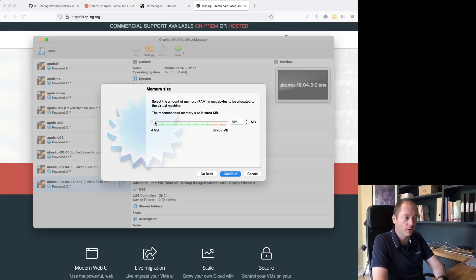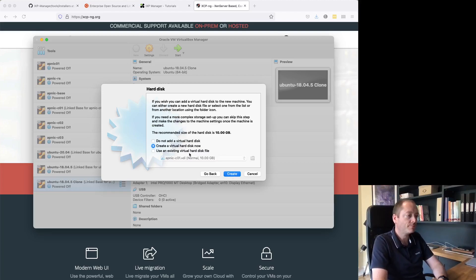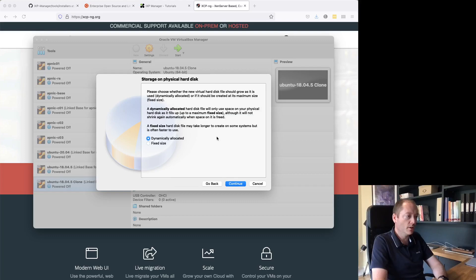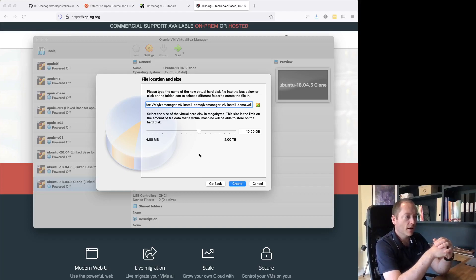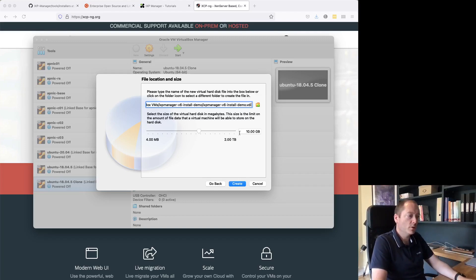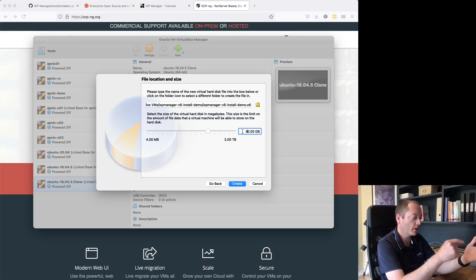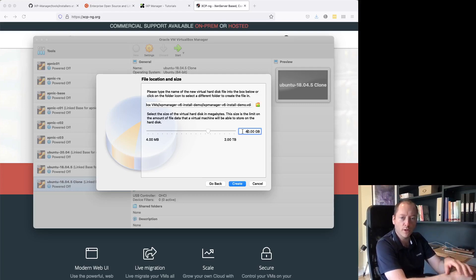On my own system I'm just going to go with 1024 MB. For the virtual hard drive, I'm going to put in 40 gigs. Typically what I'd recommend is 10 gigs for your root and file system, and then 30 gigs for slash srv — where IXP Manager lives.